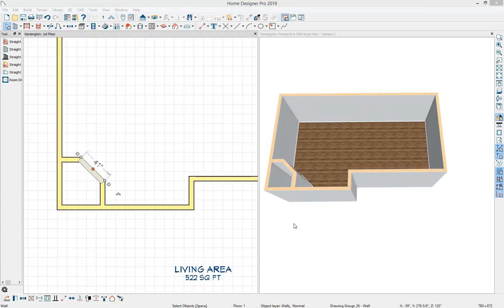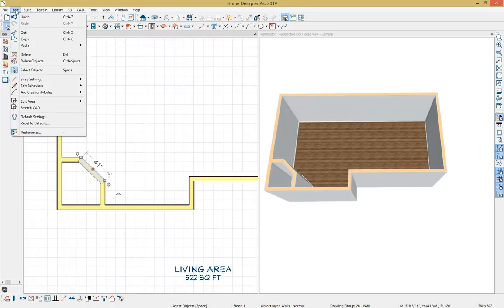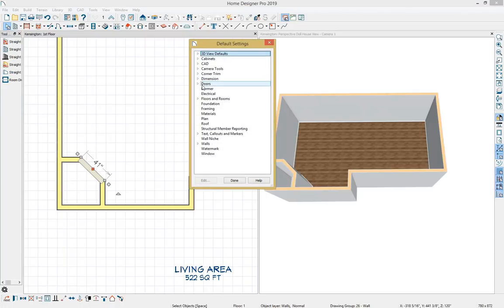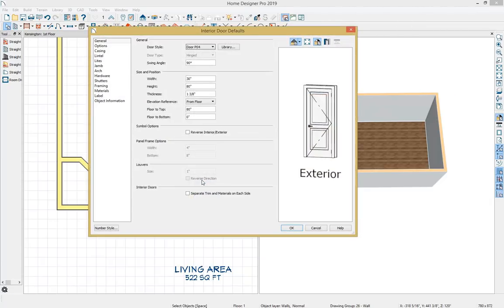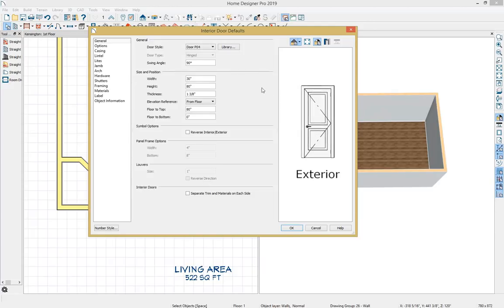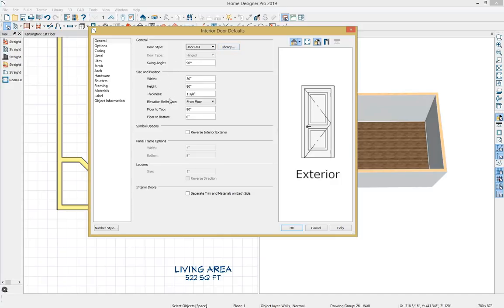Next I'll place some doors and windows. I'll go to Edit, Default Settings, and review the door defaults for the interior door — select Edit. There's a preview on the right showing the door style, with a drop-down of various options or you can pick from the library. You can control size, position, casing, lights for glass panel doors, jamb, arch, hardware, and materials.